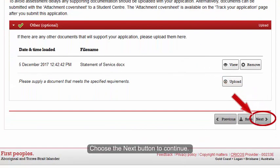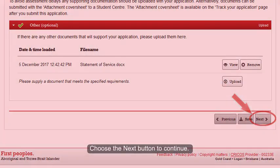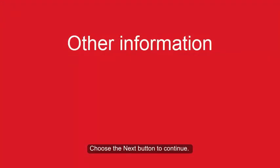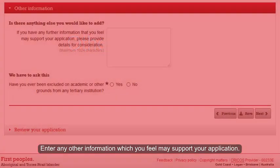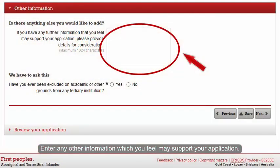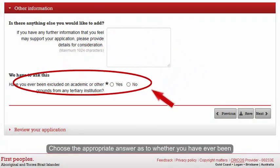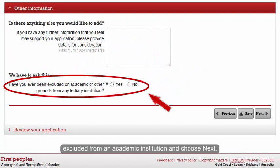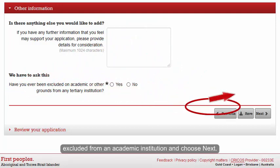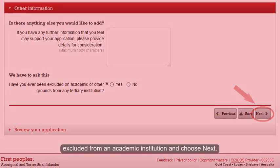Choose the Next button to continue. Enter any other information which you feel may support your application. Choose the appropriate answer as to whether you have ever been excluded from an academic institution and choose Next.